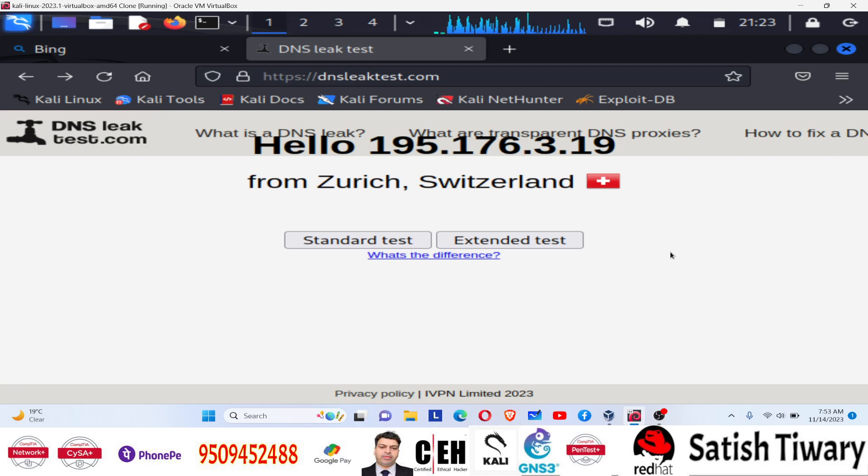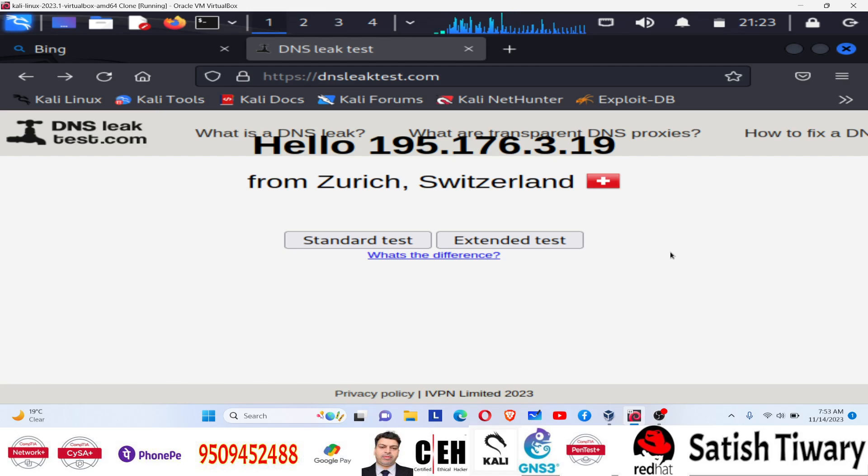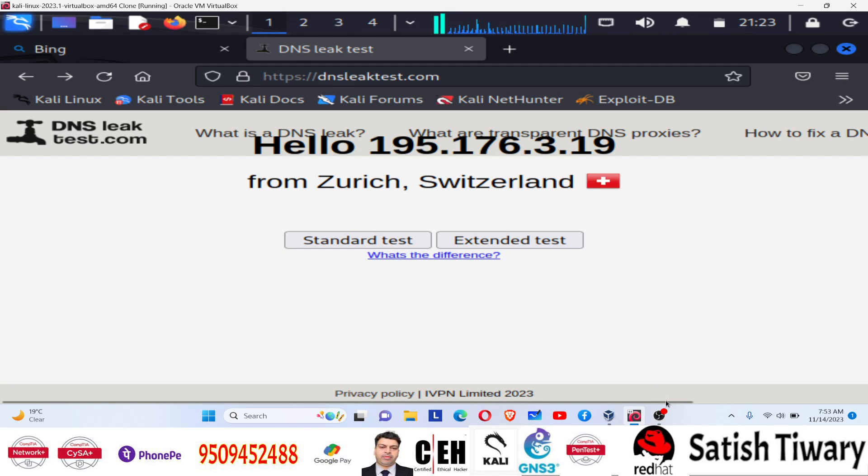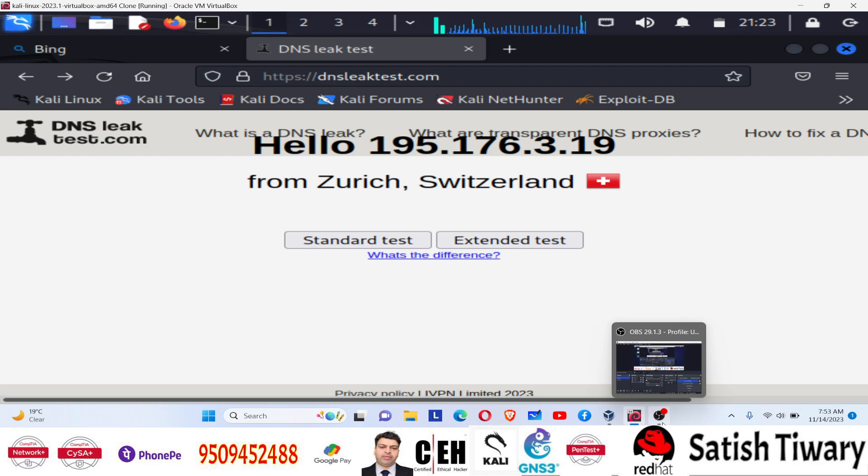And this way you can configure proxy chain inside your Kali Linux machine. I hope this will help you to understand and it's configured. But if you find any difficulties, you can ask me through the comment section. So see you in the next video.